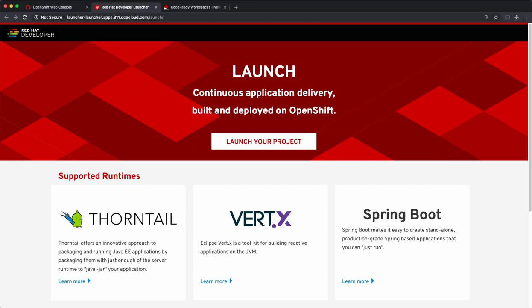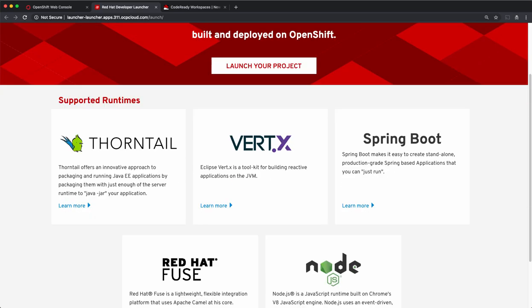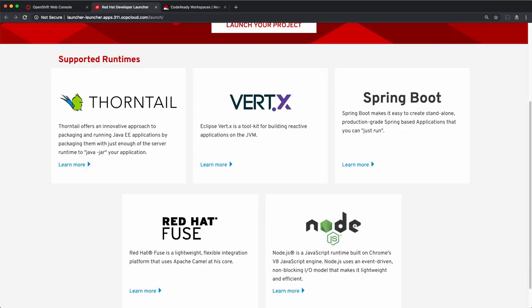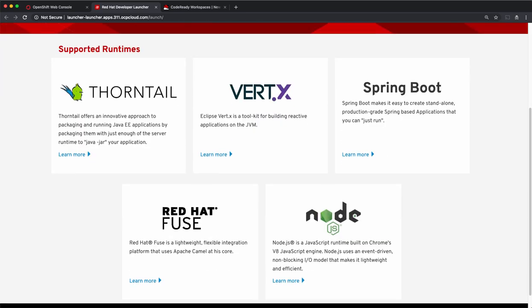Hello. In this video, we'll use the new OpenShift launcher to generate code by using one of the supported runtimes under Red Hat OpenShift application runtime technologies that you're seeing here.